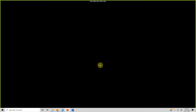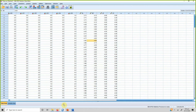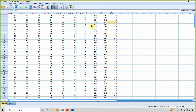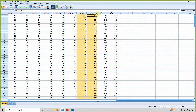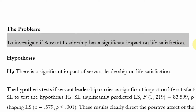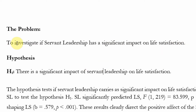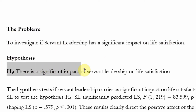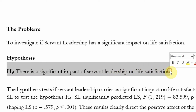Now let's do an example of regression. We have four variables here, with life satisfaction as the dependent variable and the others as potential independent variables. The problem I want to investigate is the impact of servant leadership on life satisfaction, and based on this I propose the hypothesis: there is a significant impact of servant leadership on life satisfaction.